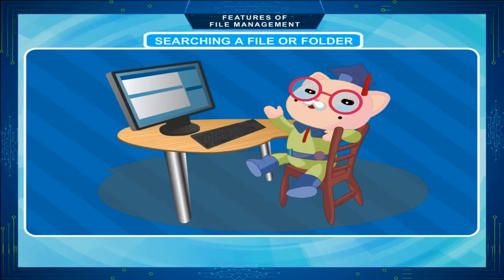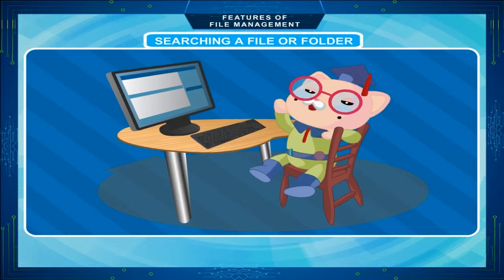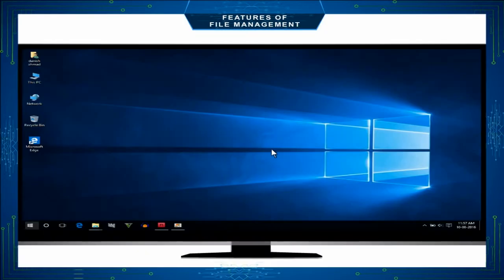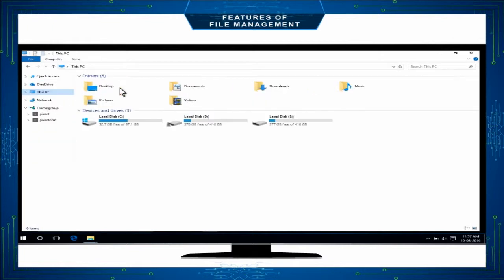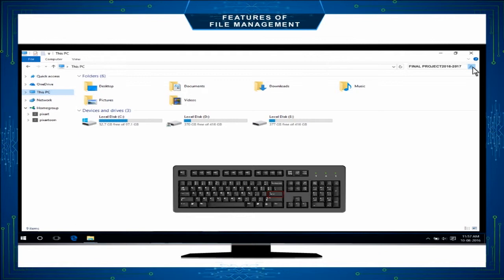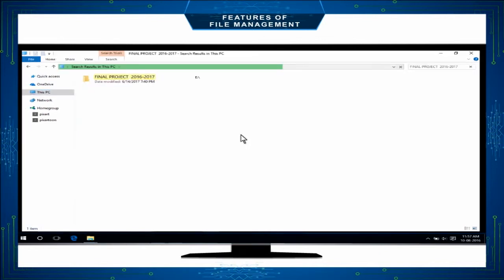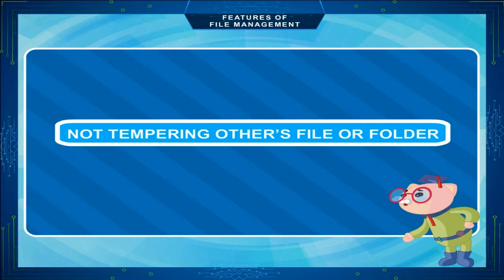Searching a file or folder. If you want to search for a file or folder on your computer, follow these steps: open the File Explorer from the Start menu. If you know the disk, then select it; otherwise, click on This PC and type the file or folder name that you want to search. For example, we can search for the Final Project 2016-2017 folder by typing its name in the search box. After hitting the Enter key, wait for some time. When the search is completed, the file or folder will appear on the screen.